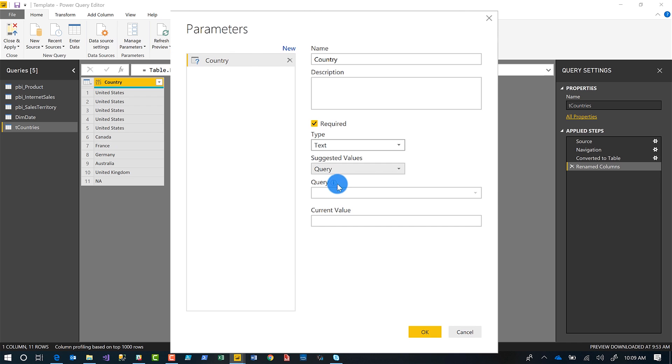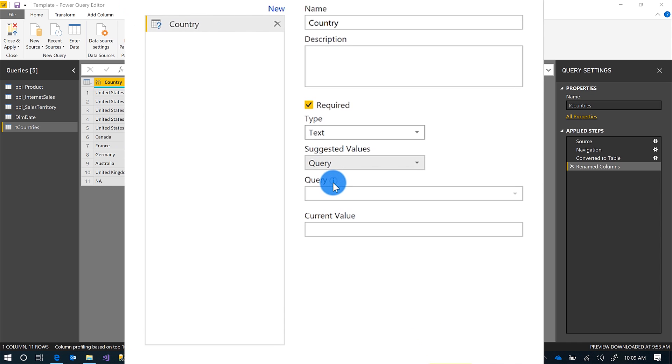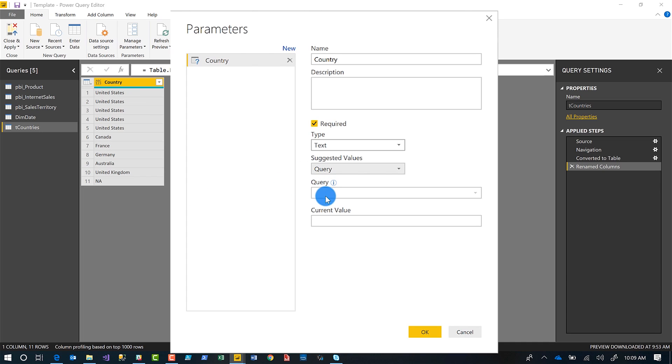Well, hover over the little information icon and it'll say, 'Hey, you need to choose a list query.' What's a list query? I thought they were all just queries. There's two types of queries. There's a table query and a list query. And let me show you how to create a list query. By default, everything comes in as a table query, except if you do one thing. And I'll show you this.